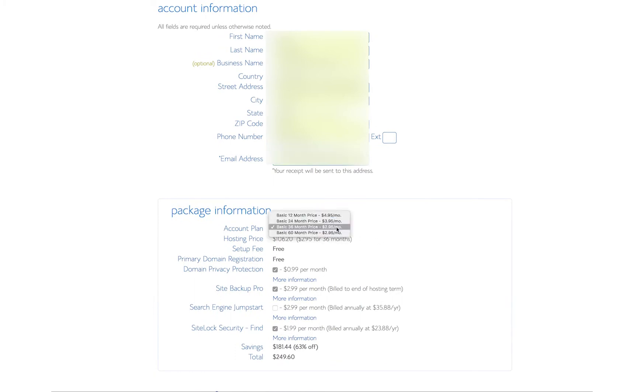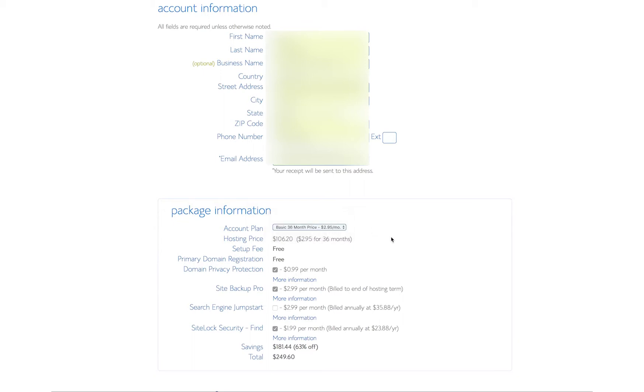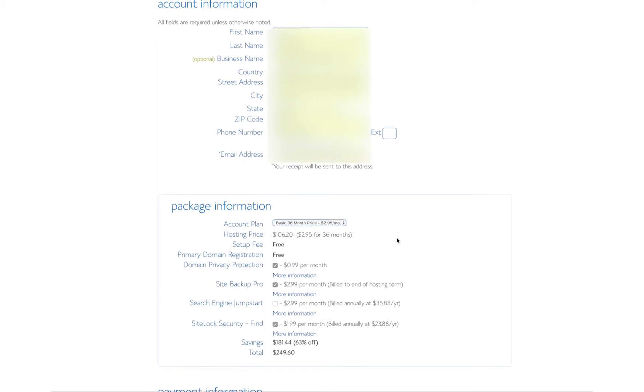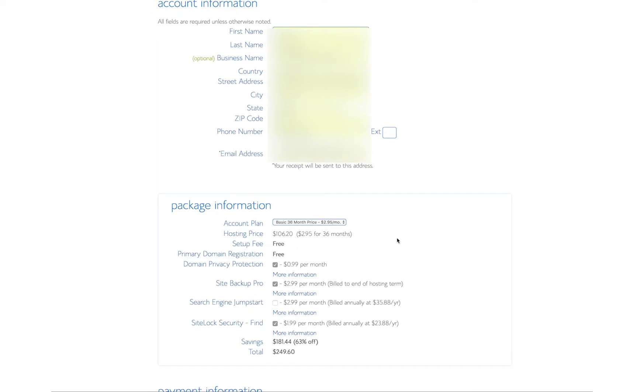You can choose your pricing, and you get the best prices if you go for a 36-month plan, but you can get still great prices if you do 12, 24 months. We're going to do 36 months just because I'm going to enter this.